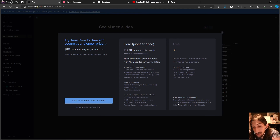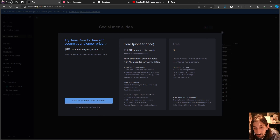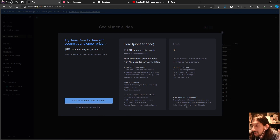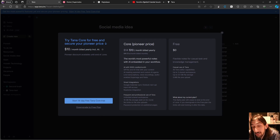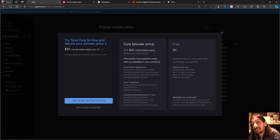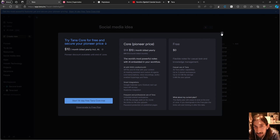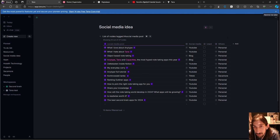The current alpha plan that everyone is on will cease to exist at the end of June. If you downgrade to the free plan, the limits will start kicking in after that date. You also get a 14-day free trial on the core plan at the pioneer price, so you can try it out and see whether it works for you.